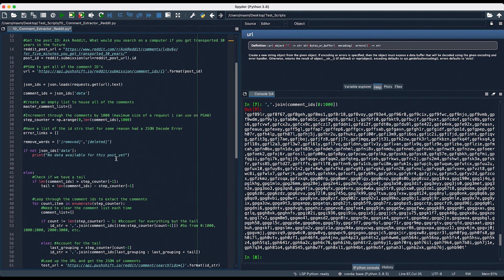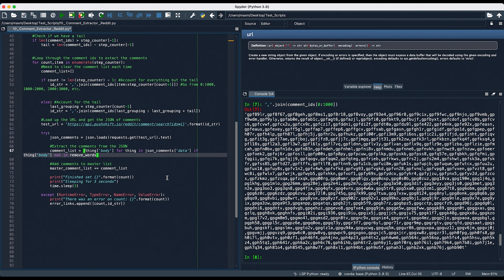Up top, remember that remove words included removed and deleted with these brackets. It would be redundant to keep those comments within our master comment list, so we're going to be removing those. Then we're going to append the comment list to our master comment list, and we're going to print a statement saying what set we're on, as well as let the script sleep for three seconds so that we're not overloading the servers at Reddit.